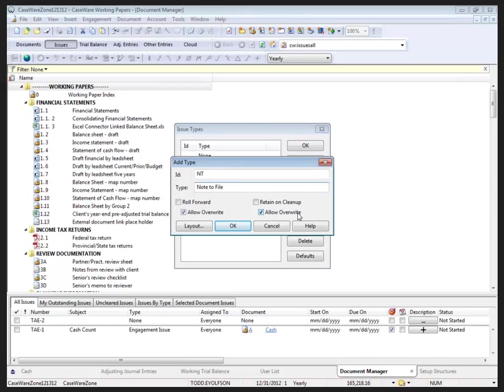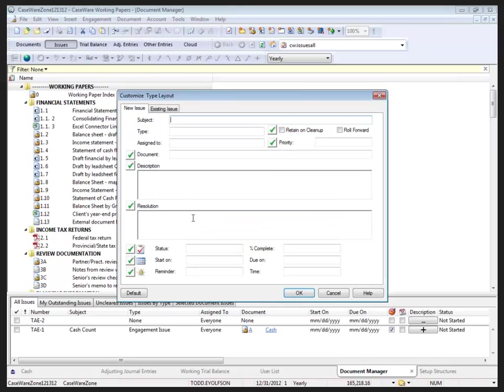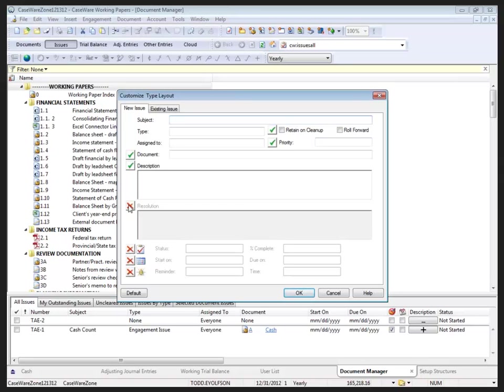I want to adjust the layout, so I'm going to click the layout button. Deselecting the checkmarks turns a feature off. I'm going to remove the last four checkmarks for the fields listed on the new issues tab. This will only affect the issues that use this issue type.